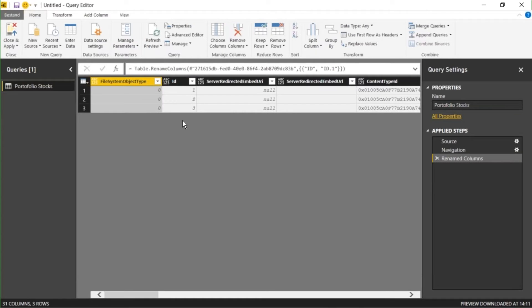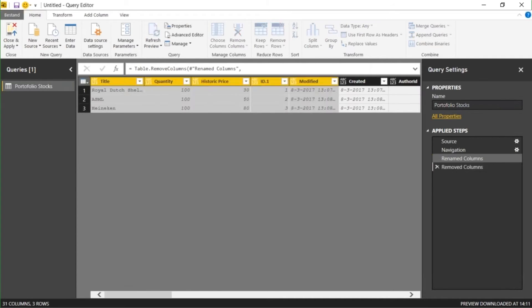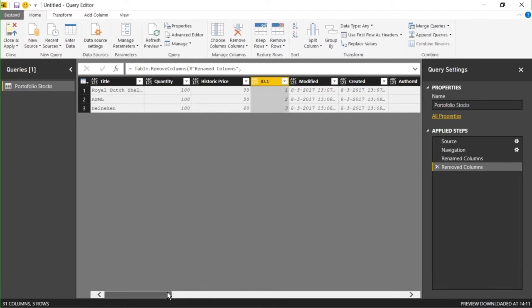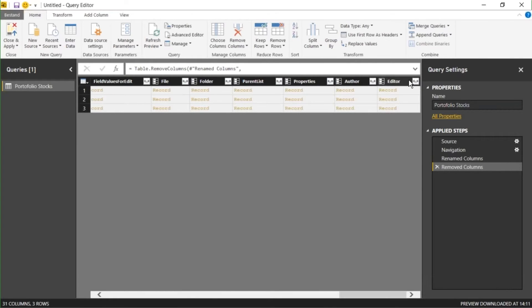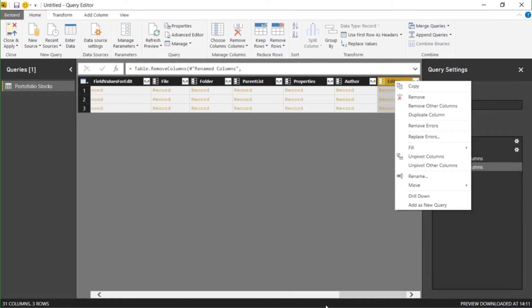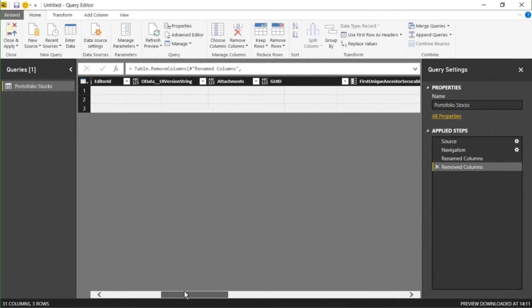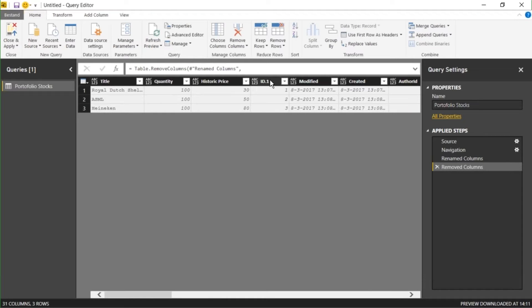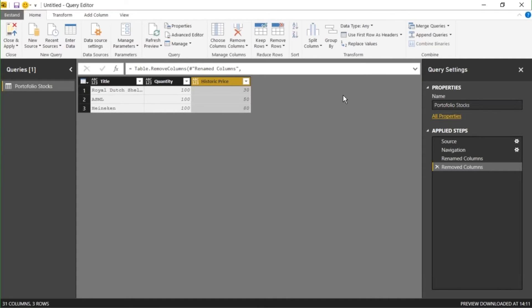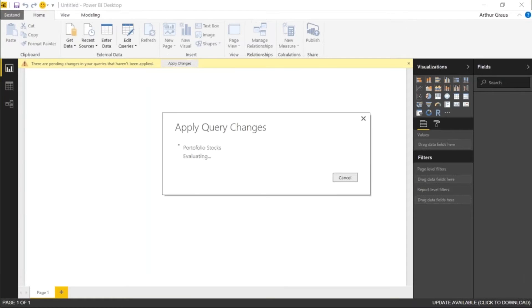I'm not using all these columns so I'll click on the Edit button to make some changes. I don't need all these technical columns, so I'm going to select all the columns up to Content Type ID with shift pressed, right mouse click, and here I can remove the columns. There I have my title, quantity, and historic price — that's what I need — and all these other columns I'm also going to remove. For now this is what I need. I'm going to close and apply.